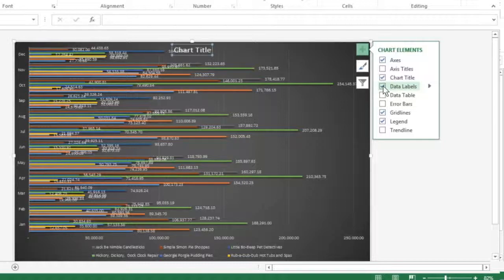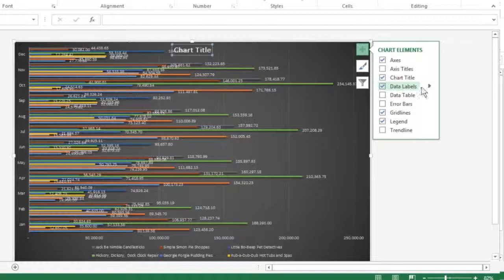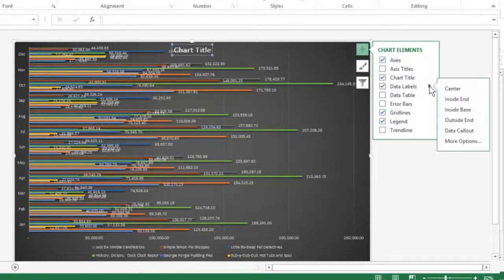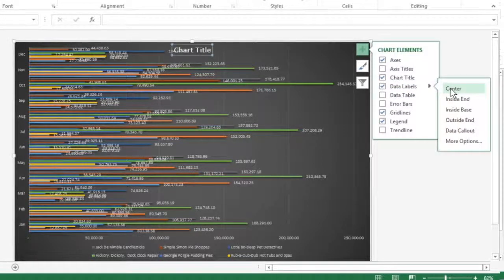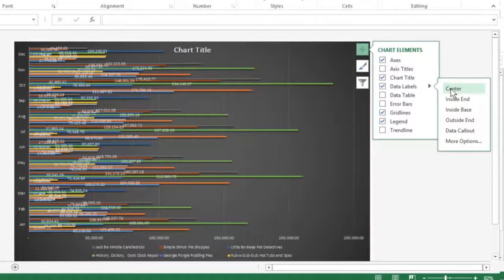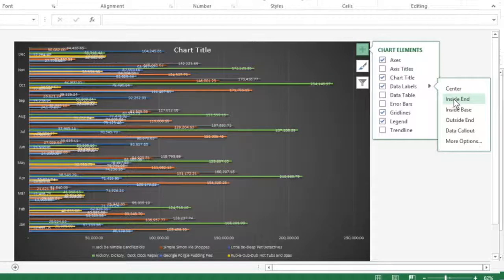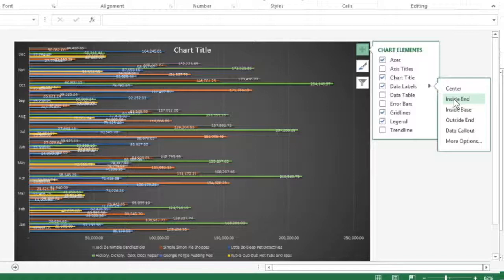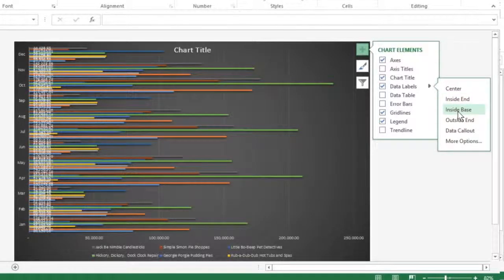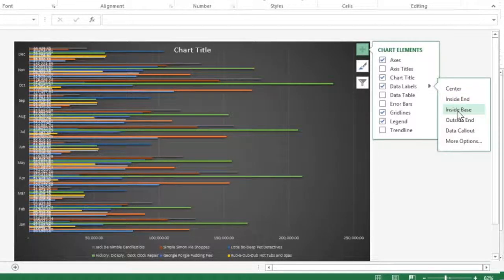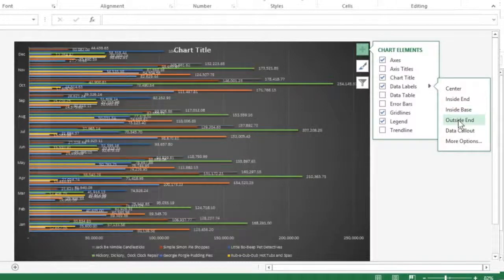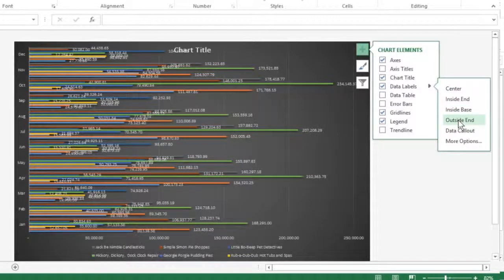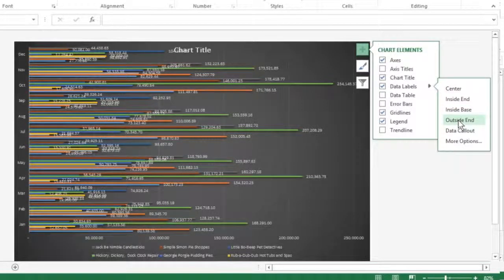In this graph, you can use Center to position the data labels in the middle of each data point, Inside End to position the data labels inside each data point near the end, Inside Base to position the data labels at the base of each data point, or Outside End to position the data labels outside of the end of each data point.